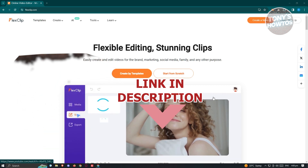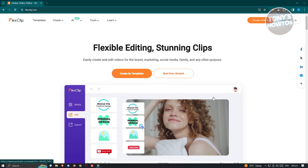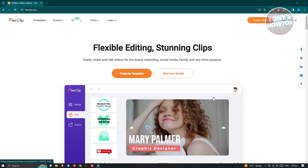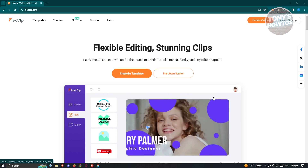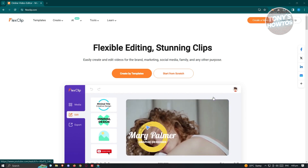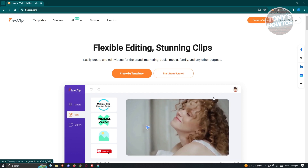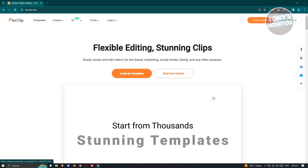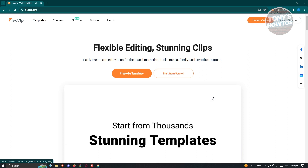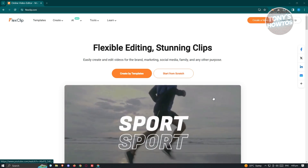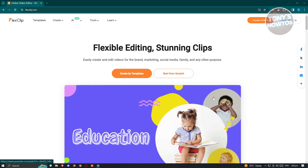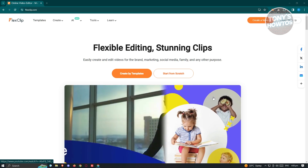So let's get started. You might be wondering how do you start using FlexLift, which is a platform for you to start editing your videos. The first thing we need to do is visit their official website, which is going to be FlexClip.com. On their official website, we need to create an account in order to start using the platform.